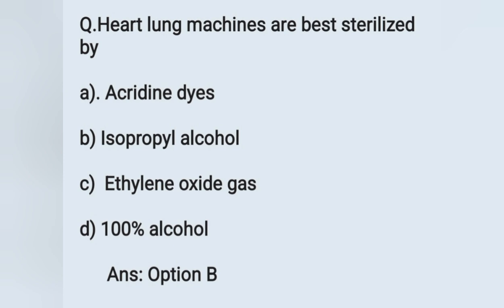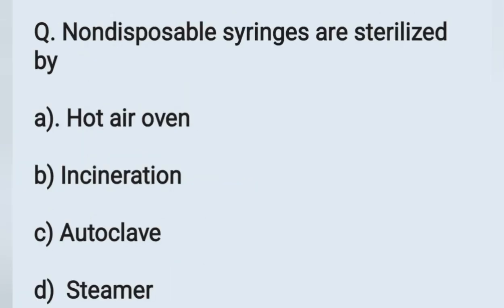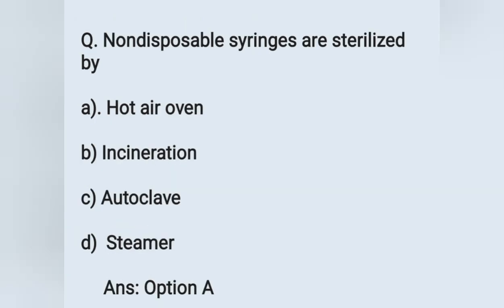The next question: Non-disposable syringes are sterilized by — option A: hot air oven, option B: incineration, option C: autoclave, option D: steamer. Non-disposable syringes and glassware are sterilized by using a hot air oven. The hot air oven is also used for sterilization of metal instruments.